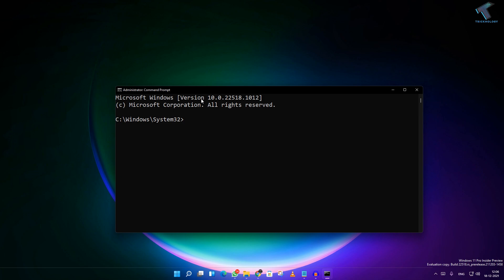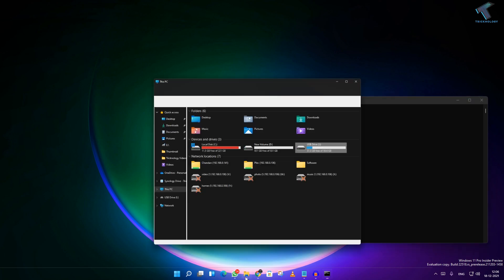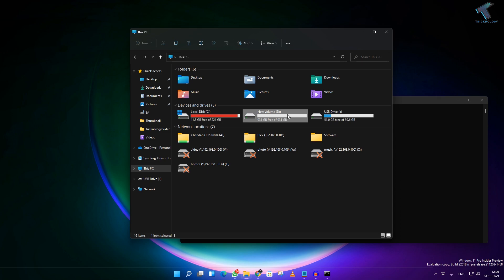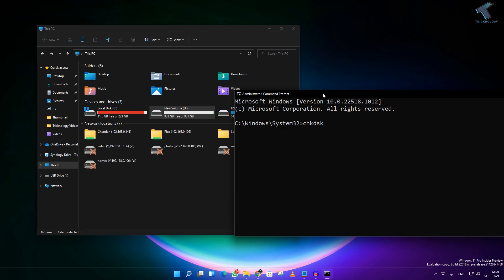After that, you just need to put some command over there which I'll give you on my video description. So the command is called check CHK check disk. Then you have to put the type letter. Suppose if you are facing the issue for your D drive or F drive, so that drive you just need to put over there.